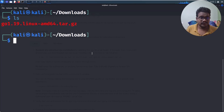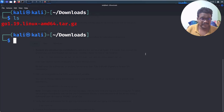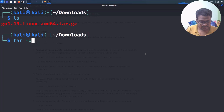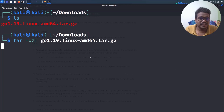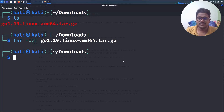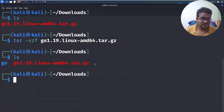If I do an `ls` here, you can see the downloaded file. Extracting is simple: `tar -xzf` followed by the filename. If you get a permissions error, you can add `sudo`, but for extracting I don't think sudo is needed.